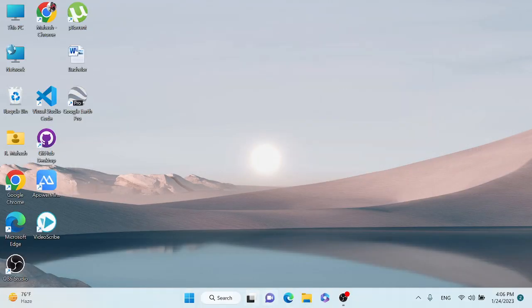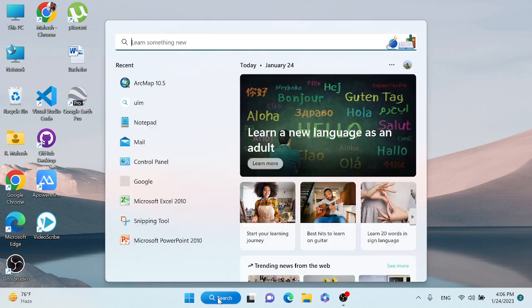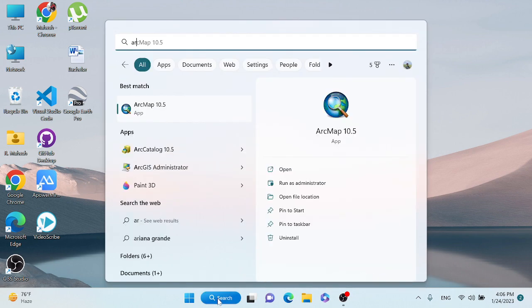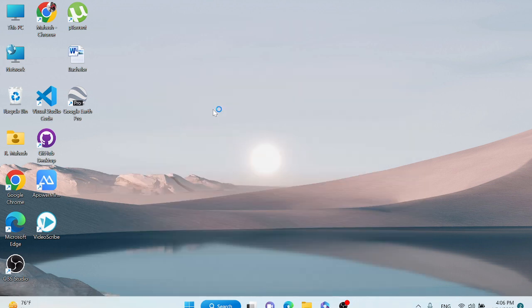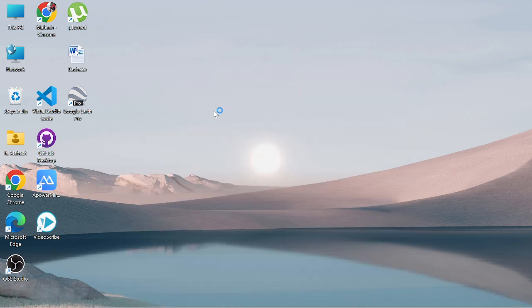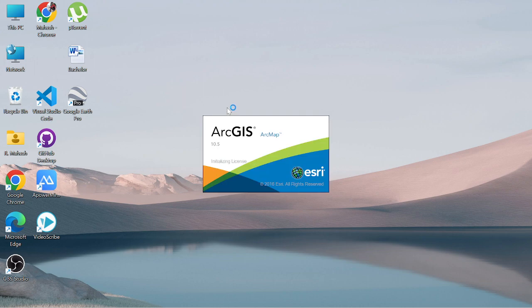Go to your search bar and search for ArcMap. If you are using QGIS, you can simply open QGIS, but I am using ArcMap so I simply open my ArcMap.